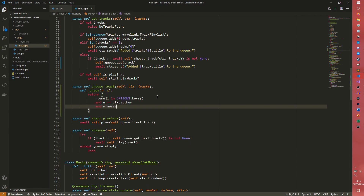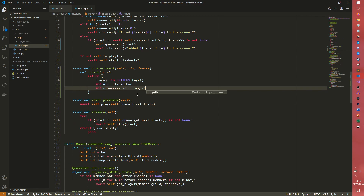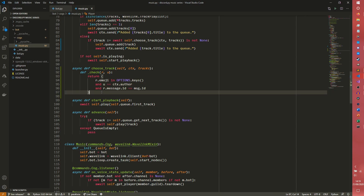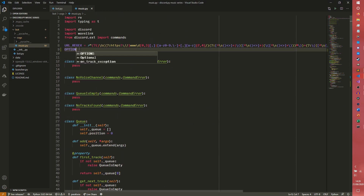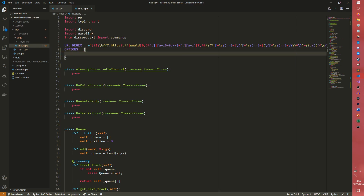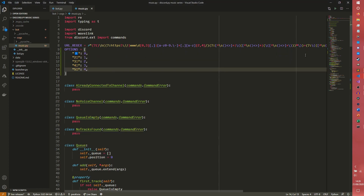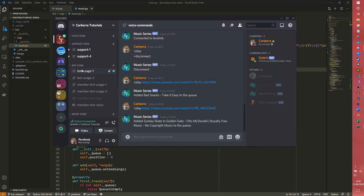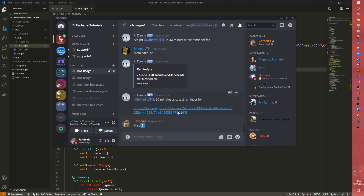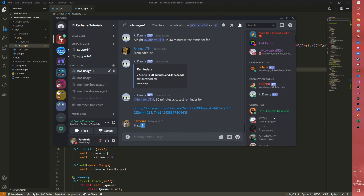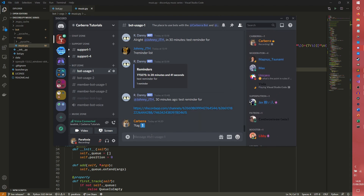...and u double equals ctx.author and u.message.id double equals message.id. So r is the reaction, u is the user that reacted, and the message we're going to be defining in here is one that's going to be sent. Options we're going to define up at the top - this is essentially quite similar to what we did in the last series, just a way of more easily inferring which option was selected. I'm going to copy-paste this - you can copy it from the repo.